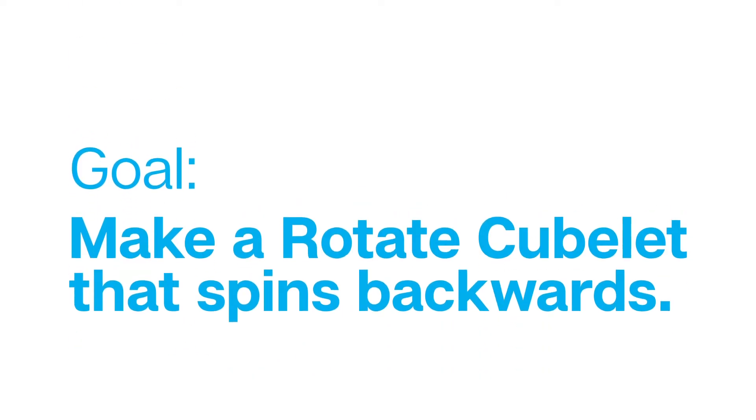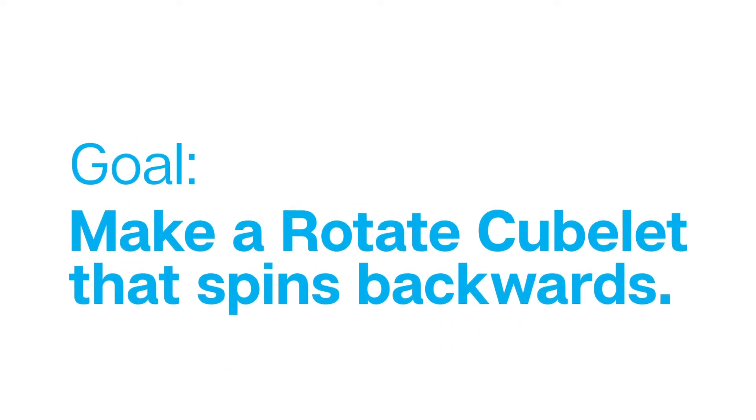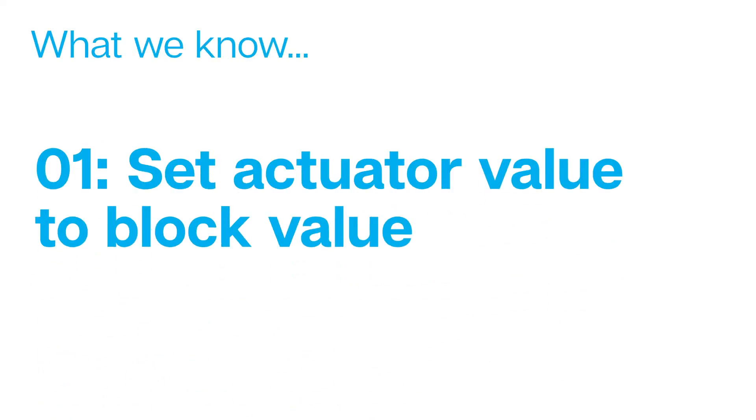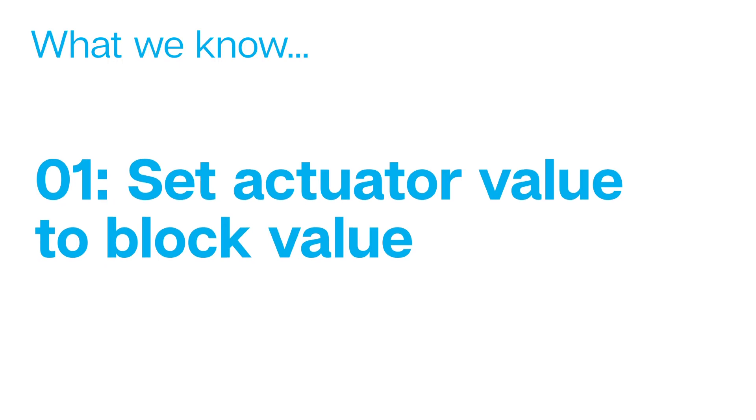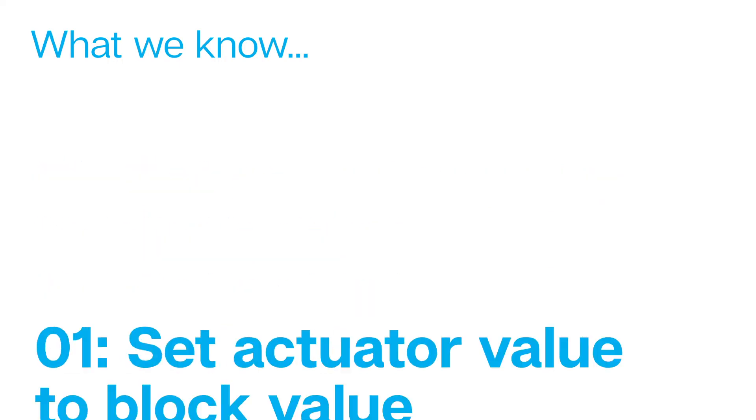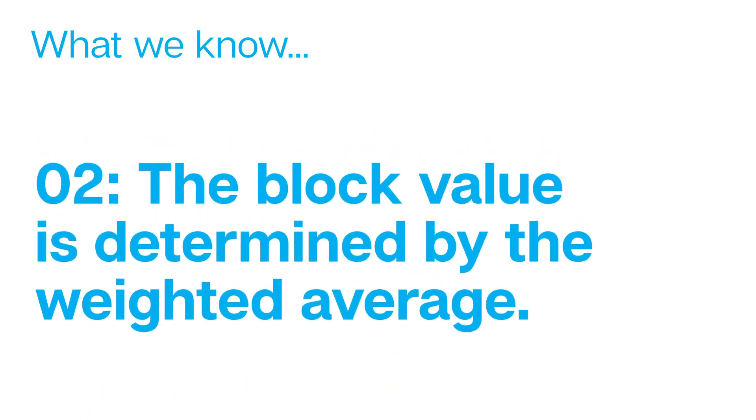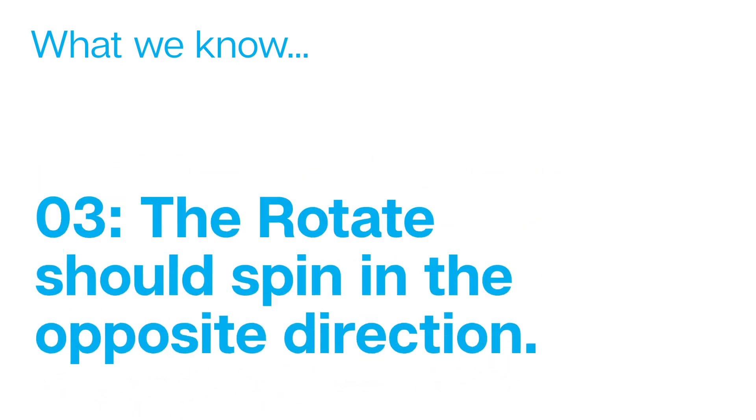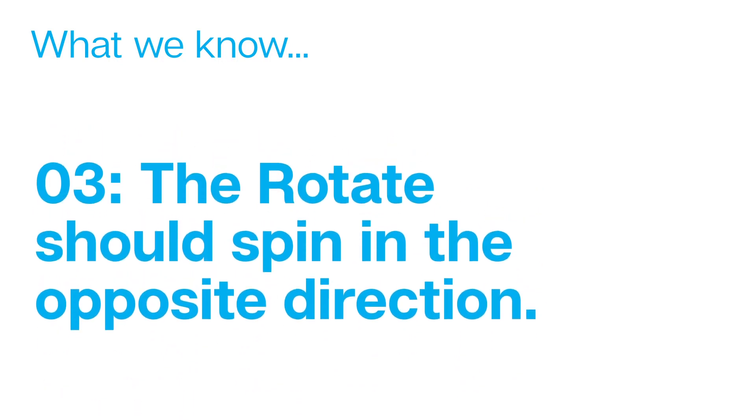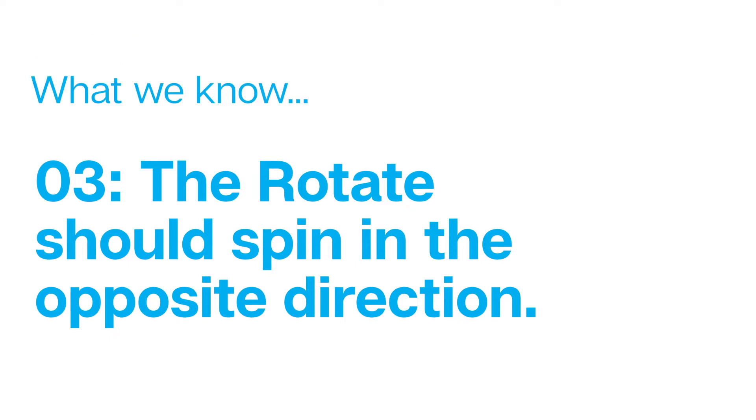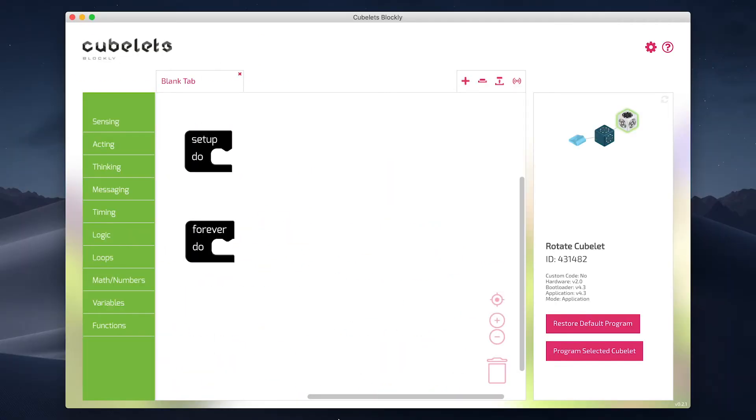In this case, we want to have a Rotate Cubelet that spins backwards. So we know from working with other ACT Cubelets that they set their actuator value to the block value. We also know that the block value is determined by the weighted average. And finally, we know that we want to spin the Rotate Cubelet in the opposite direction. So let's start from the top and build the statement for the actuator and block value.